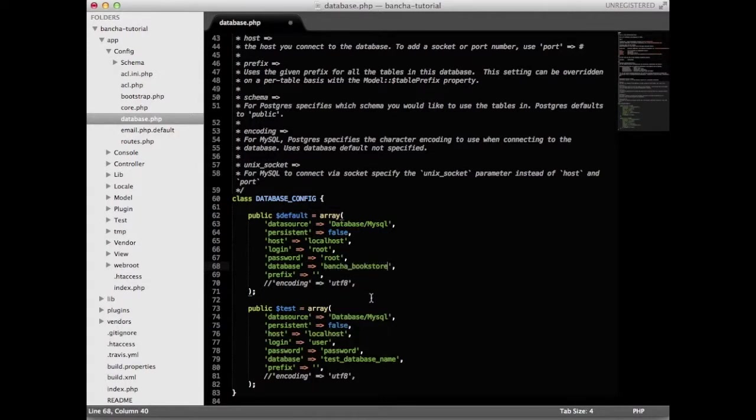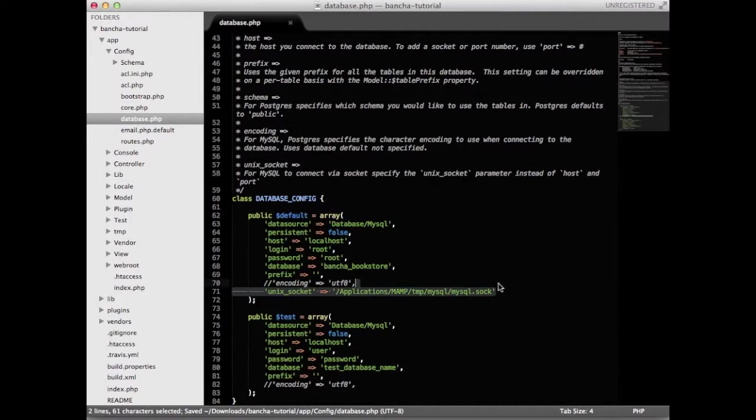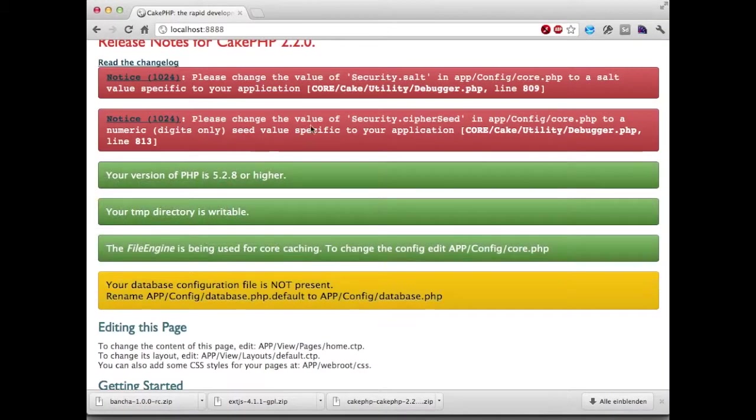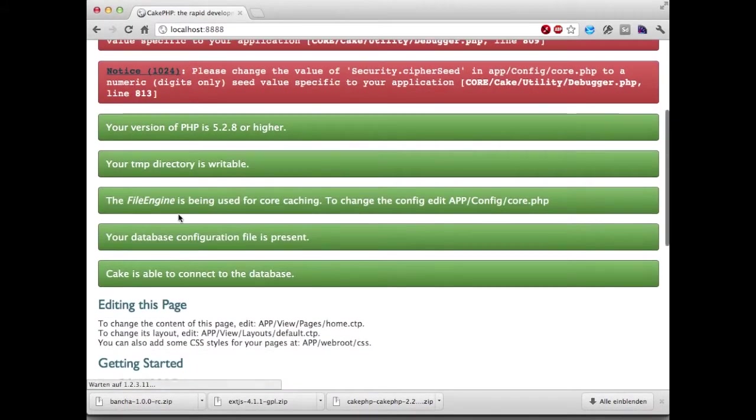For Mac versions you have to define a unique socket to work properly with MAMP. We save that and now open the site again and we can see that it can connect to the database. Perfect.